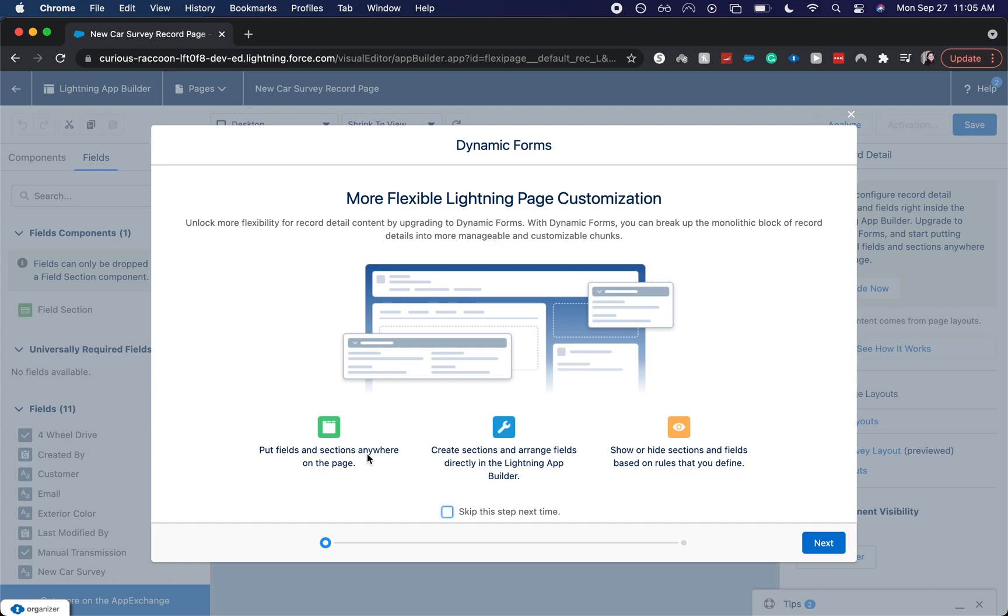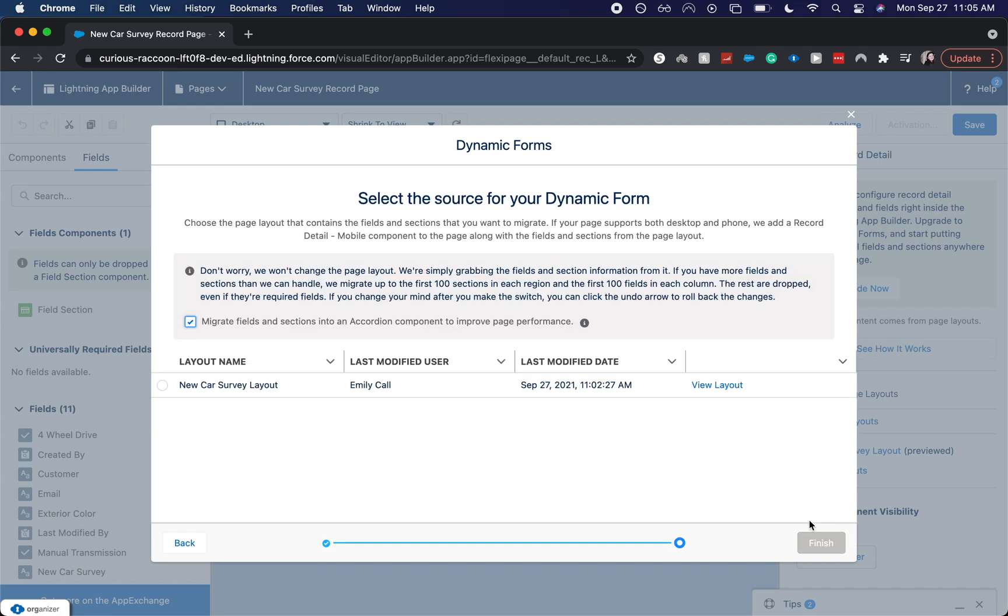You can put fields and change up the page layout here. You can create different sections or hide specific stuff. And that's what is really awesome. That's what the new thing is - being able to hide and show things.